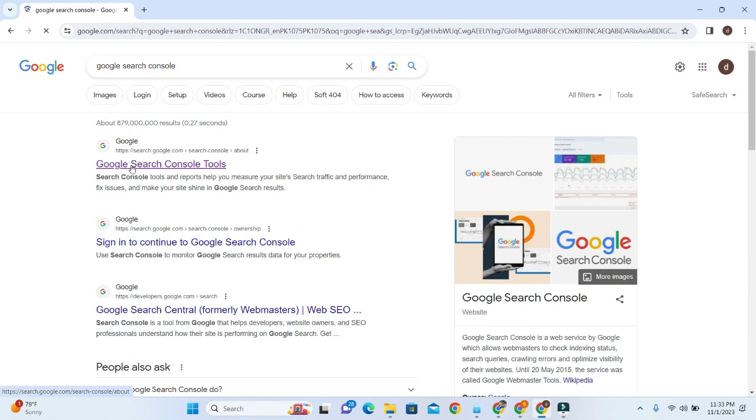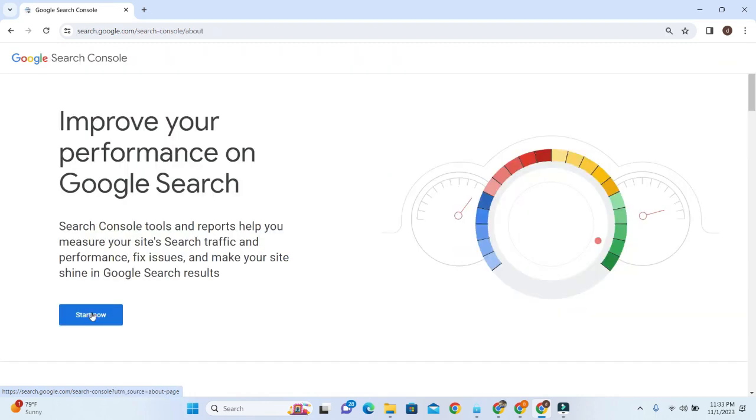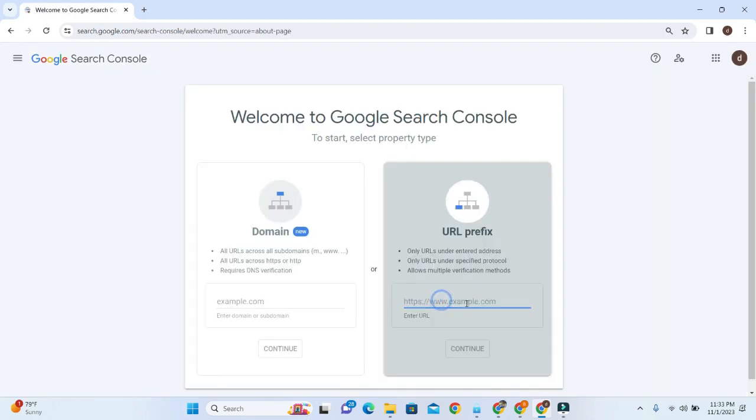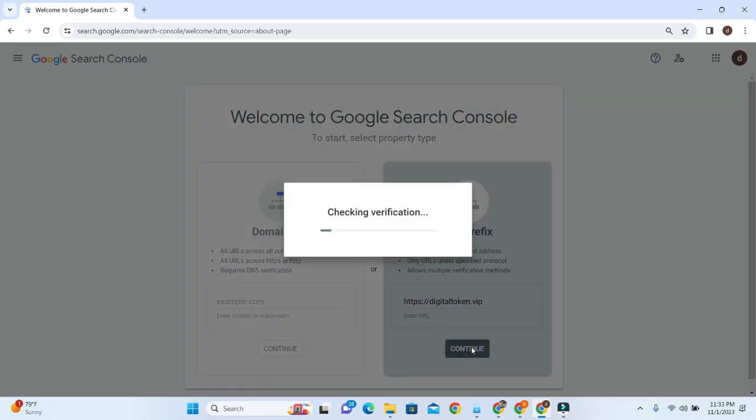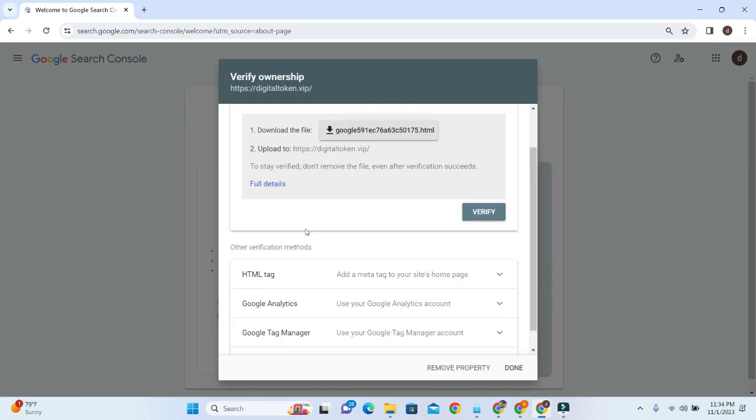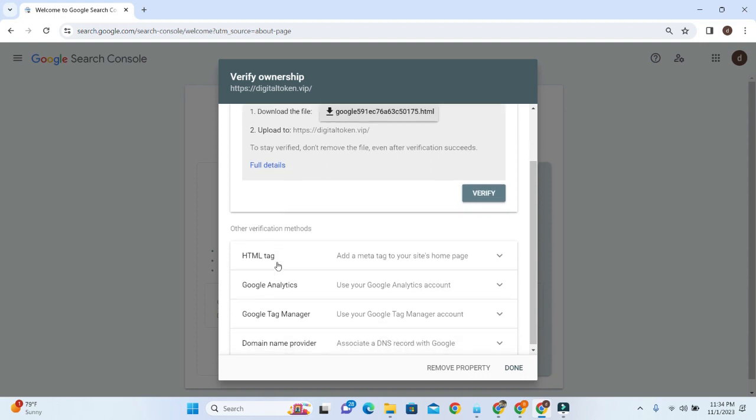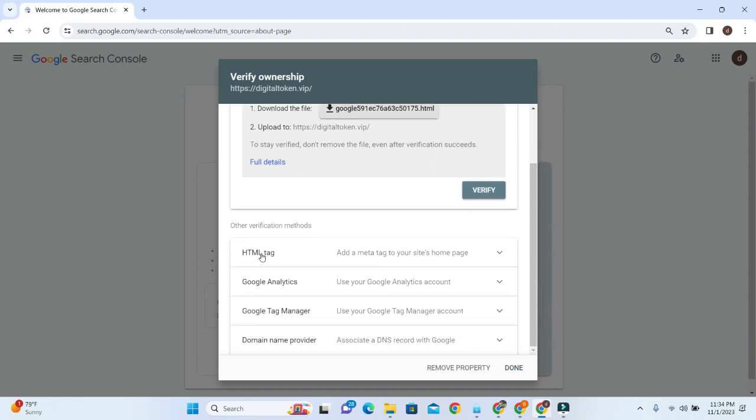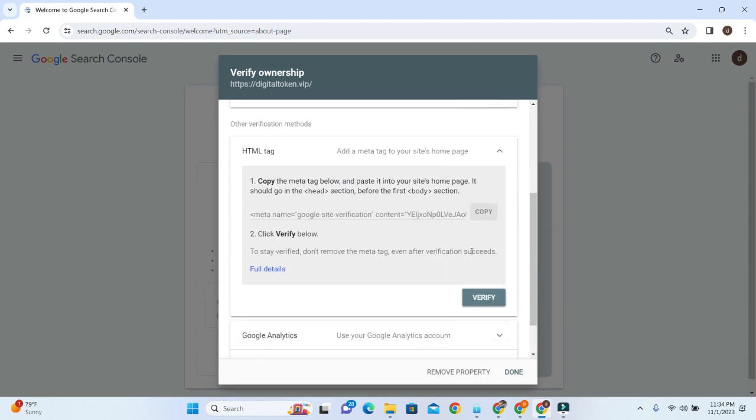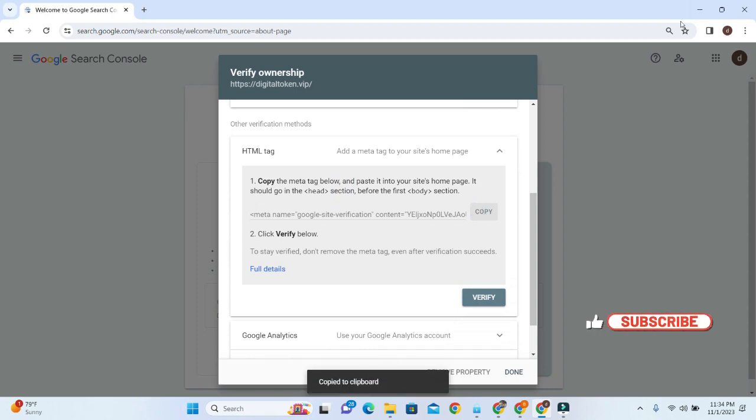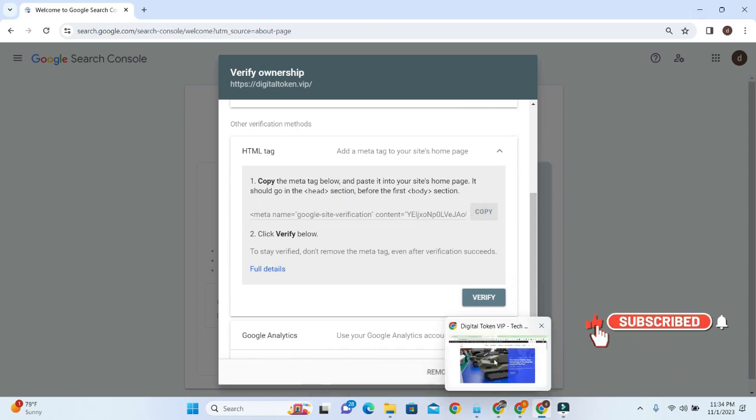Enter the website URL here and paste it, then click Continue. Then you have to click here on HTML tag. Copy it, then go to your site.